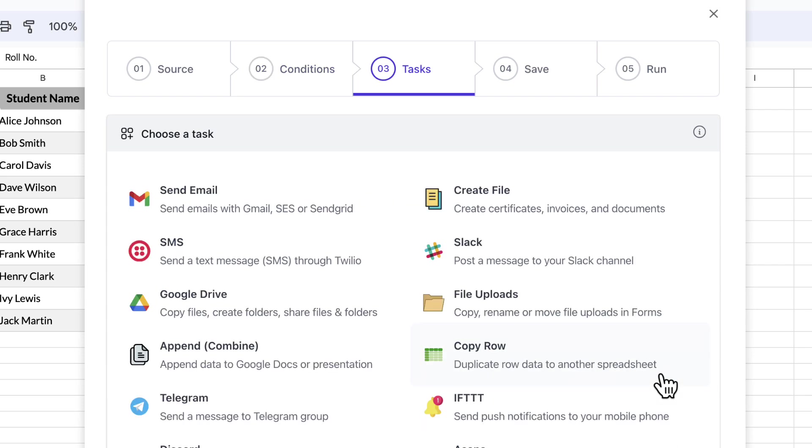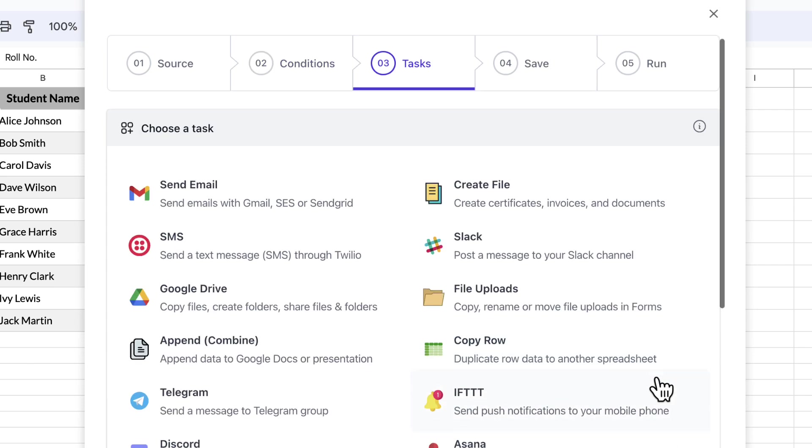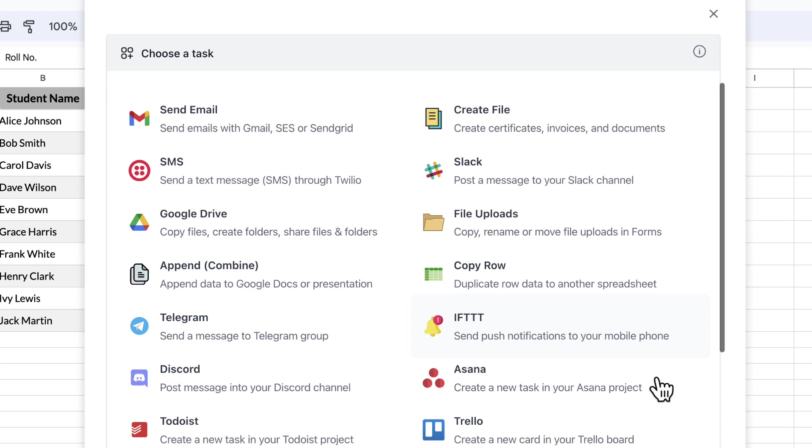Document Studio is a versatile Google add-on that can integrate with popular apps including Airtable, Trello, WhatsApp and many more. To create slides from Google Sheet rows, we'll select the append task from this list.